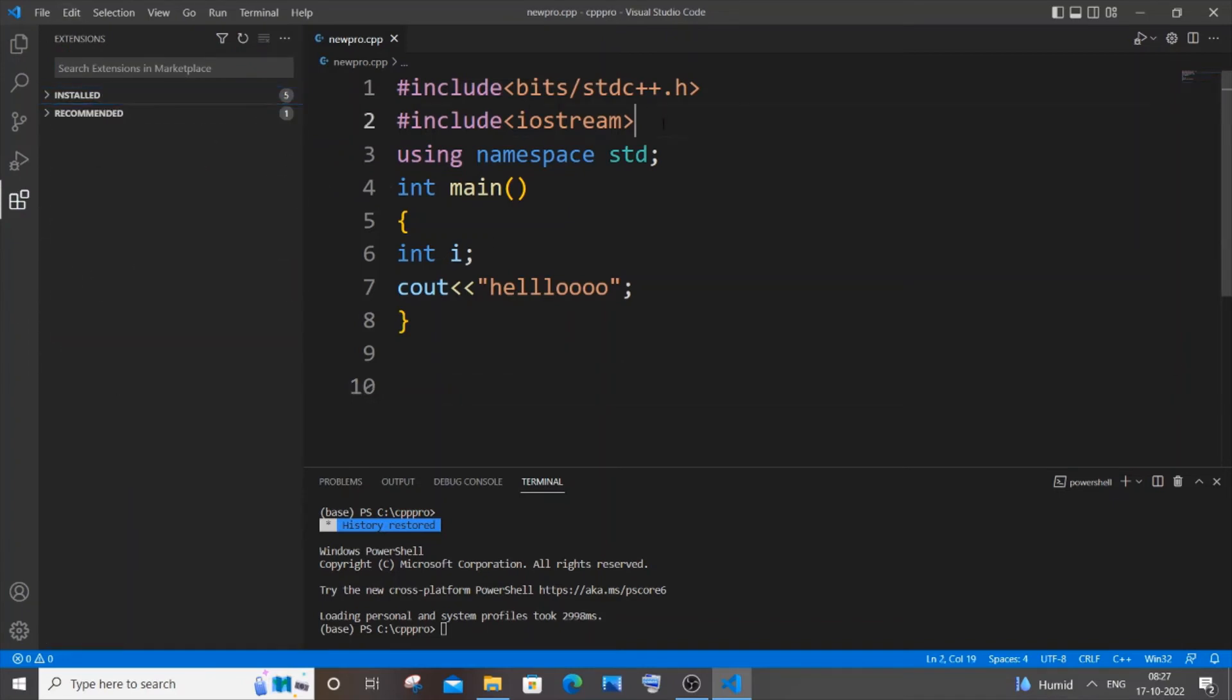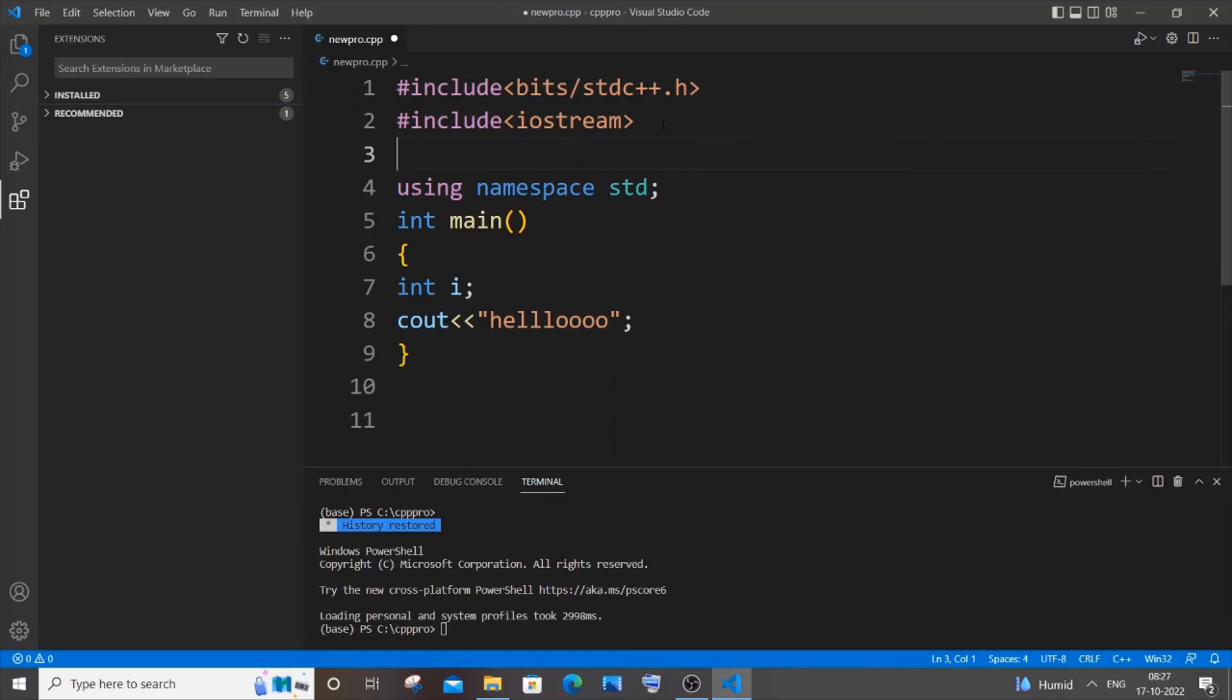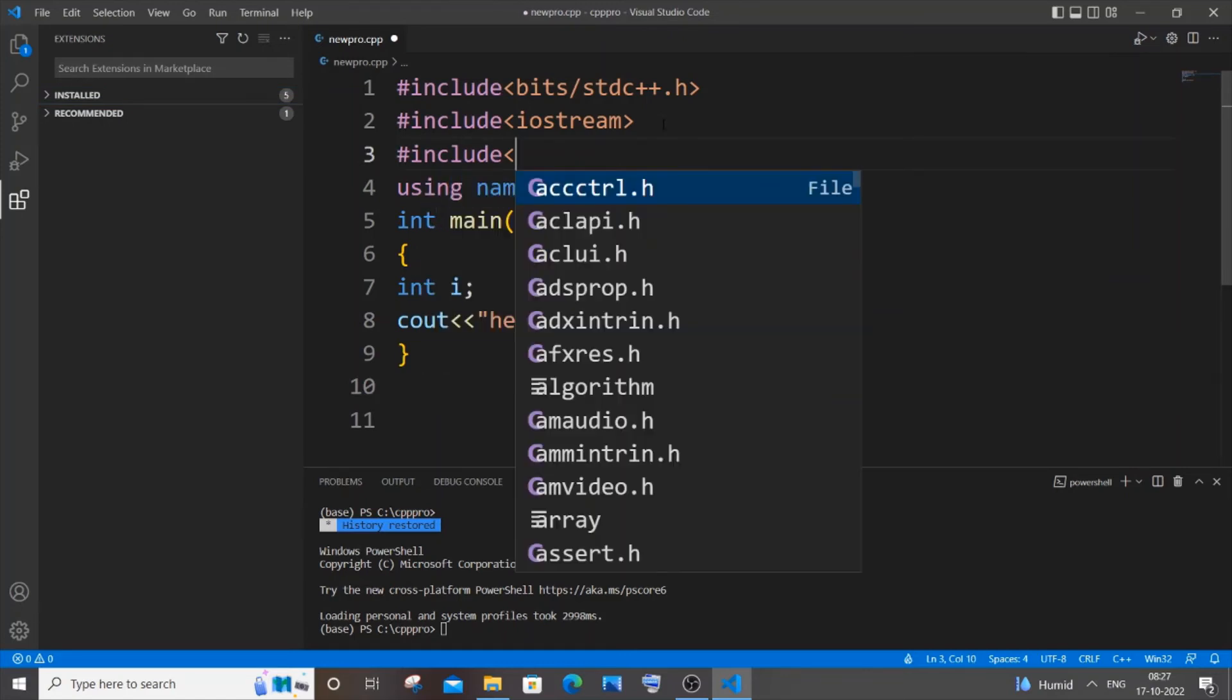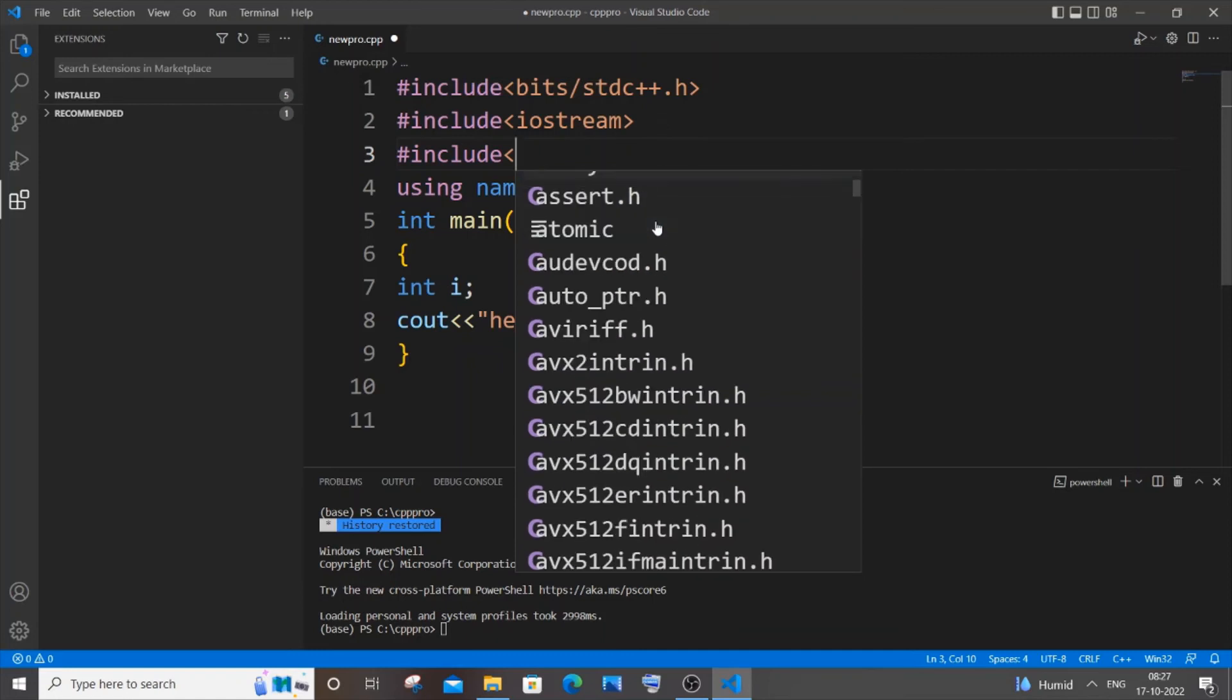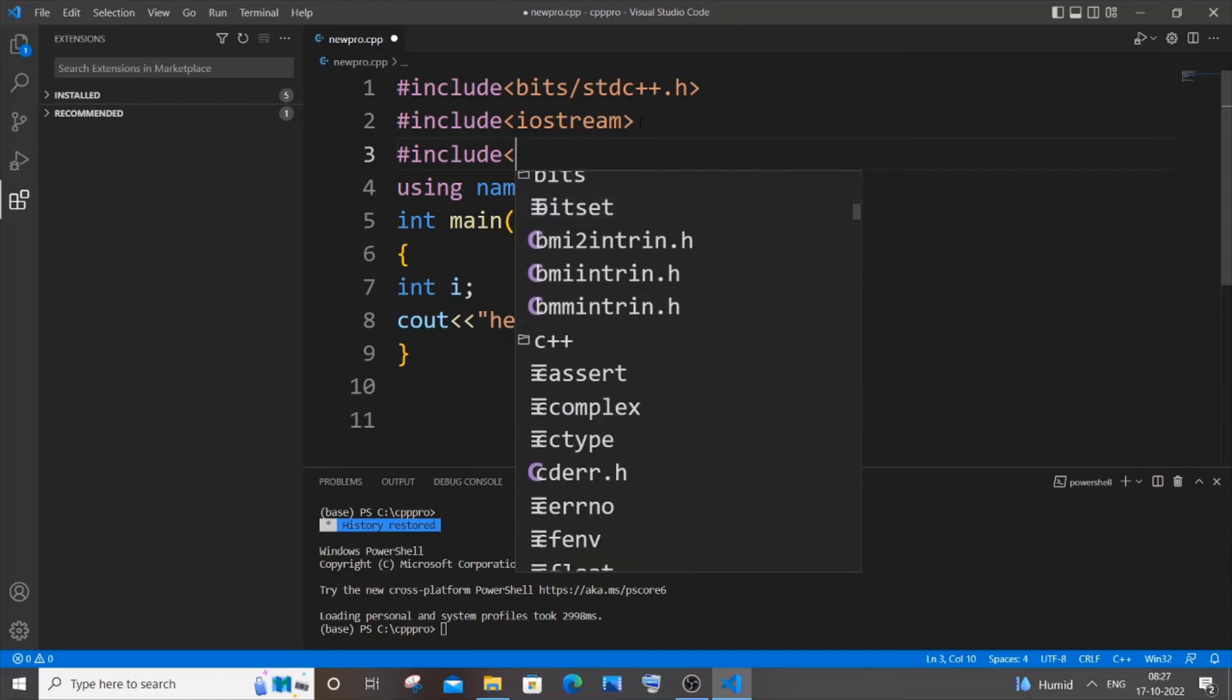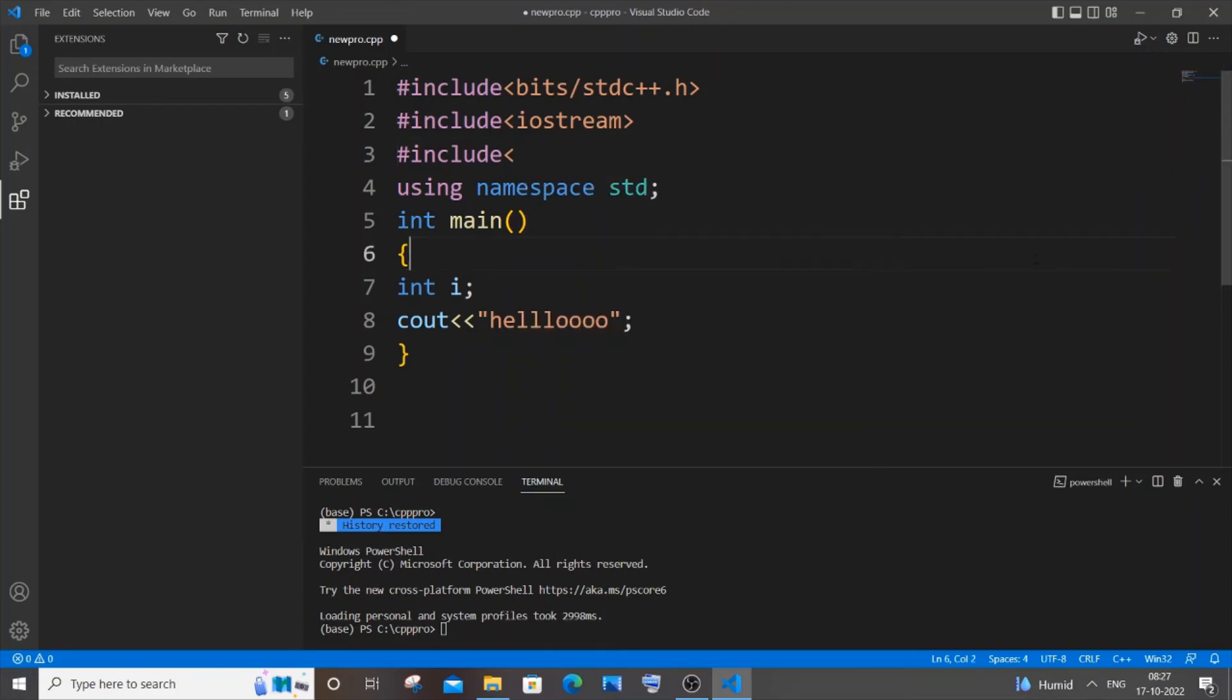If I do #include and open it, here you can see I will be getting these many files automatically recommended to me.